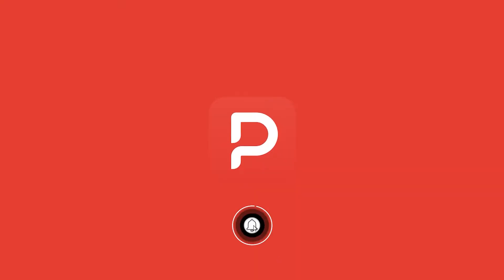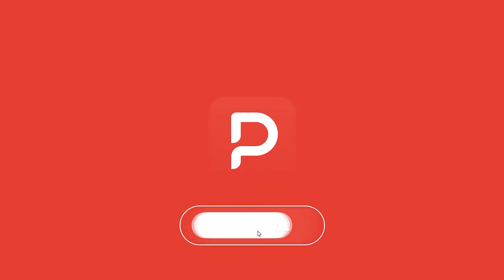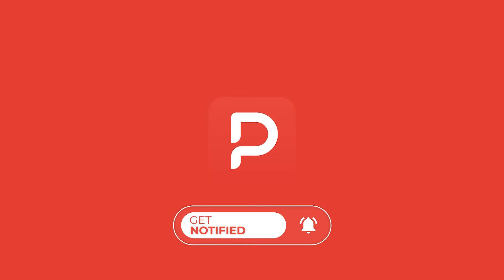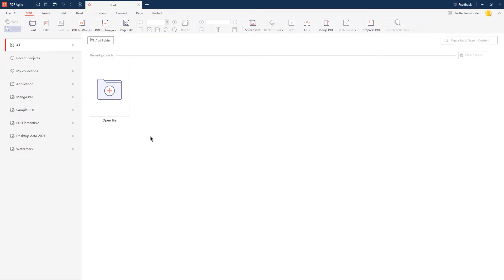Before we get started, make sure to subscribe to the channel and hit the bell icon. To start with, let's see how to edit the text in manga pages using PDF Agile.